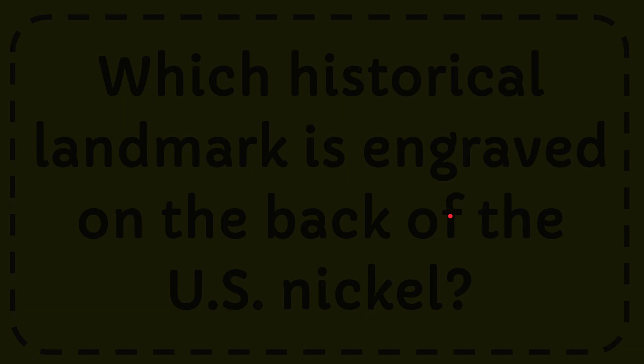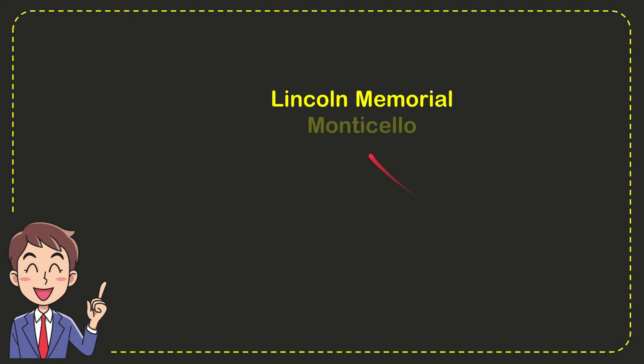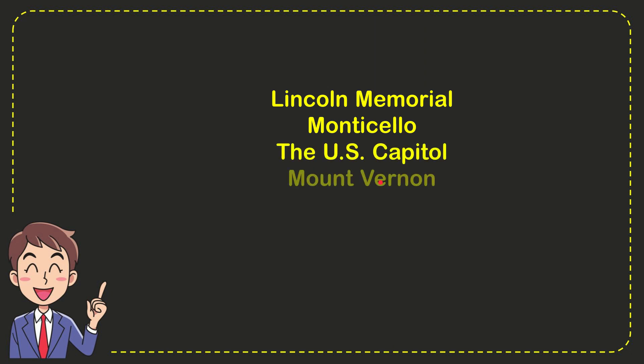I'm going to give you a list of the options. The first option is Lincoln Memorial, the second option is Monticello, the third option is the US Capitol, and the very last option is Mount Vernon.